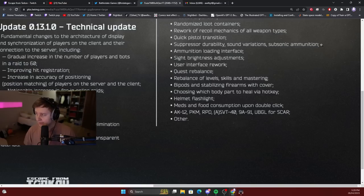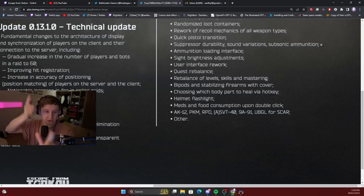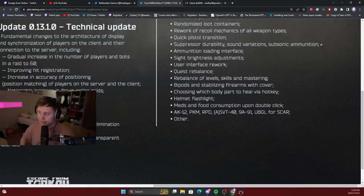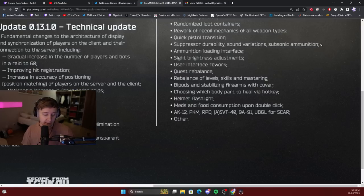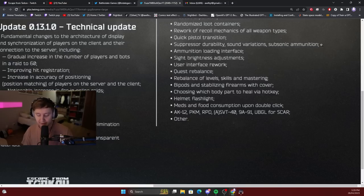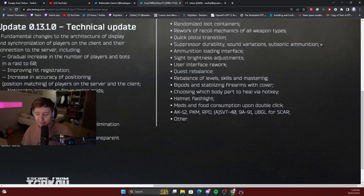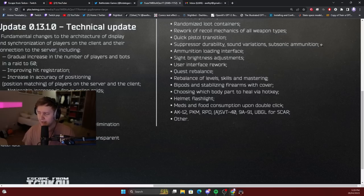Bipods and stabilizing firearms with cover. You will be able to put your guns on top of cars, on top of something, as well as using bipods. Choosing which body part to heal via hotkey - that's a good thing. People have been asking for this for a while, because if you're low HP and you just click 4, that's what I bind my meds for, and instead of healing chest which has 2 HP out of 80, my guy will heal his leg which has 1 HP out of 35 or whatever. That was really annoying. I would always prioritize chest and head healing.